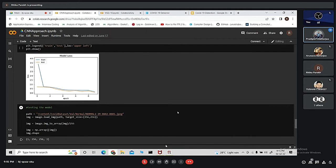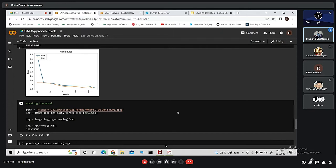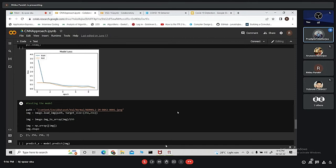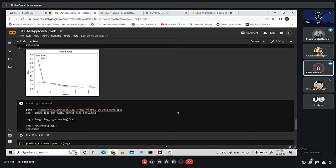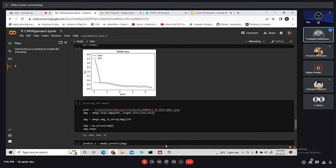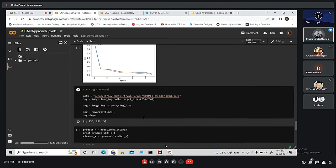For testing the model, we have all the dataset in Google Colab itself. Initially the data was in Dropbox and we have imported the data from Dropbox in Google Colab using a wget command. Then we have unzipped the entire thing and the data is managed in such a way that it has training folder and validation folder. Inside the validation folder, we have COVID positive and COVID negative folders.